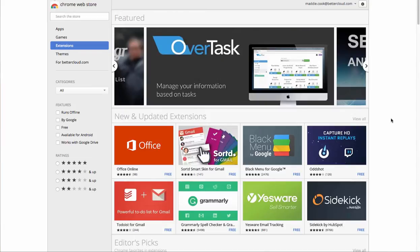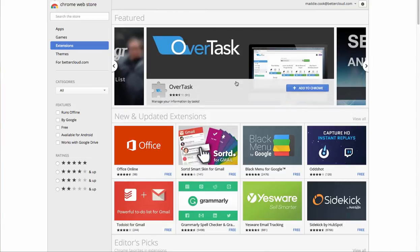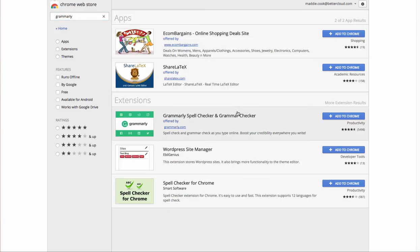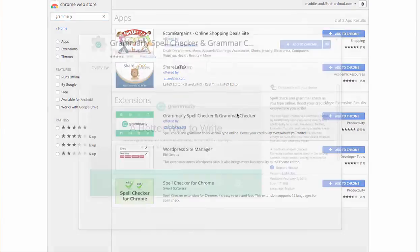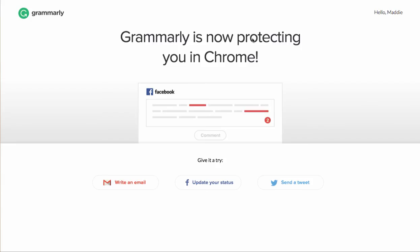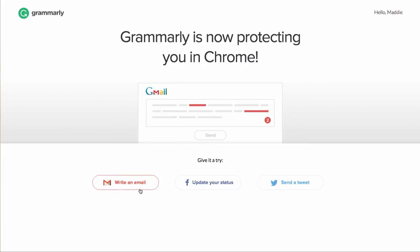So to begin, we're in the Chrome Web Store here and I'm going to type Grammarly. From here I'll select this profile and click Add to Chrome. Once I've downloaded the extension, I'm taken to this welcome page where it tells me I can go straight to Gmail, Facebook, or Twitter and Grammarly will be able to revise my text.